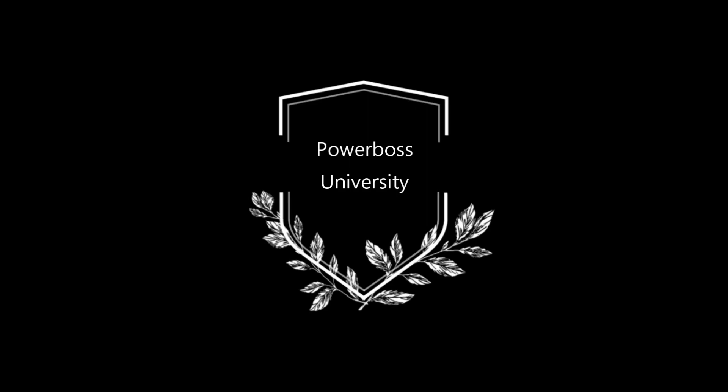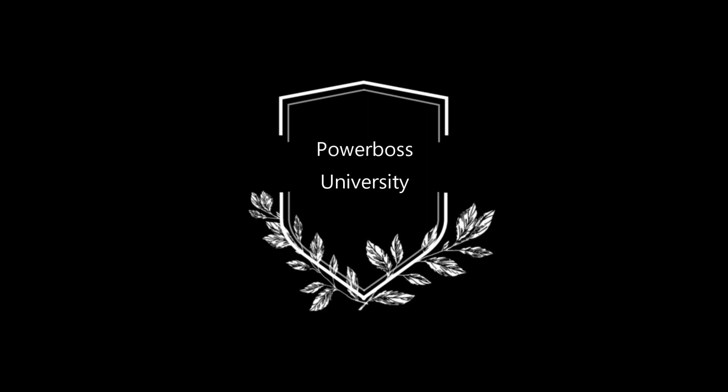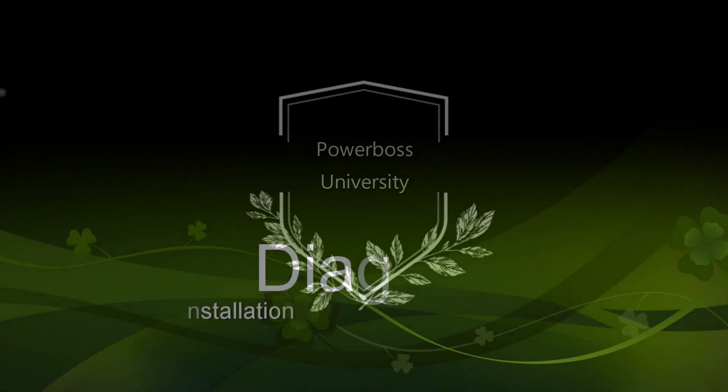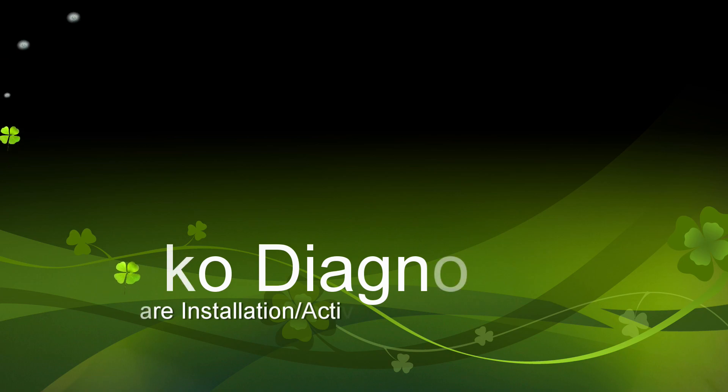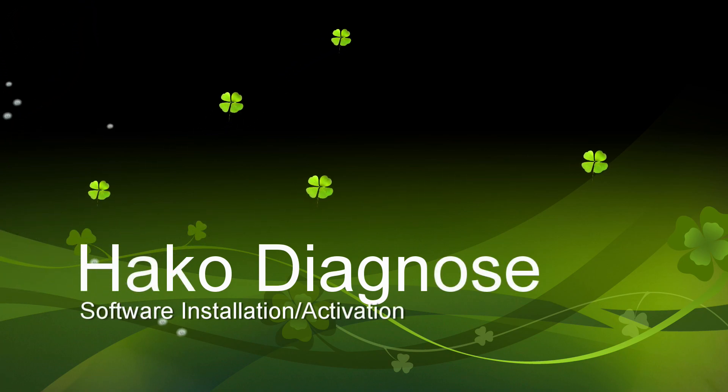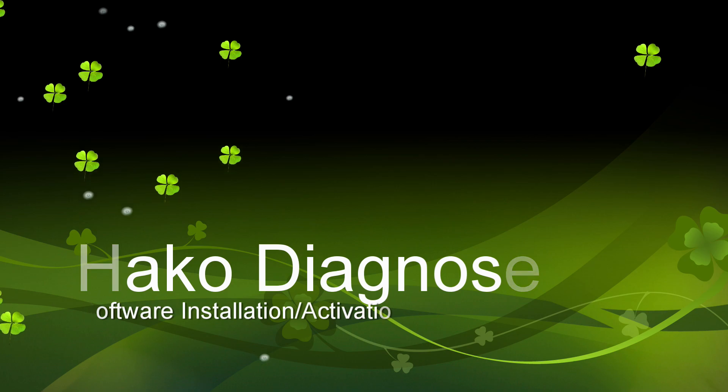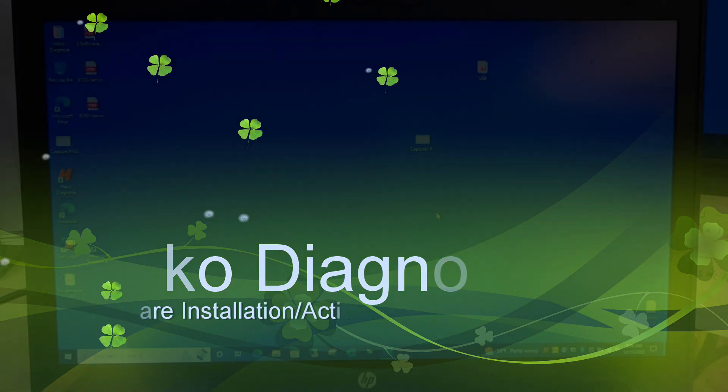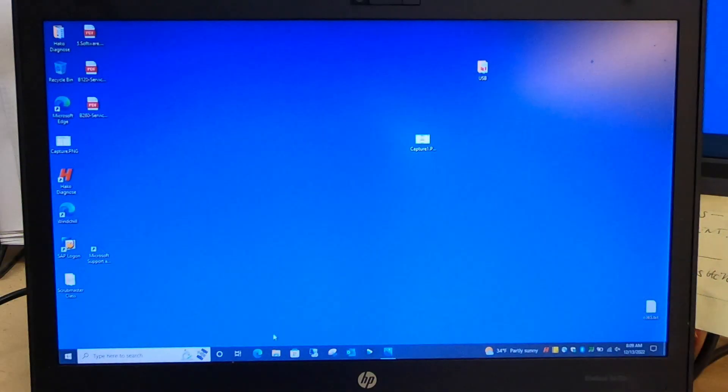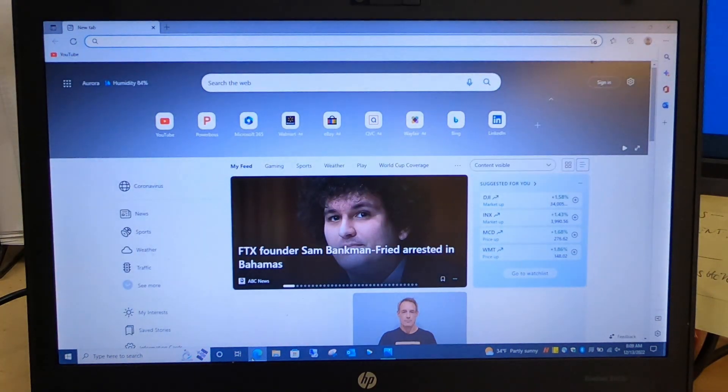Shane Ellis, tech support here with another Power Boss University training video. Today we are going to show you how to download and install the Hawkko diagnostic software. Throughout this whole process, make sure that you have an internet connection.